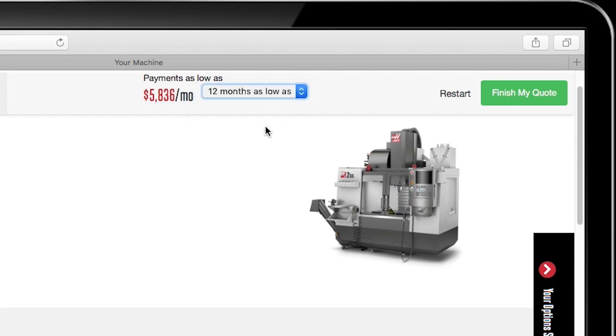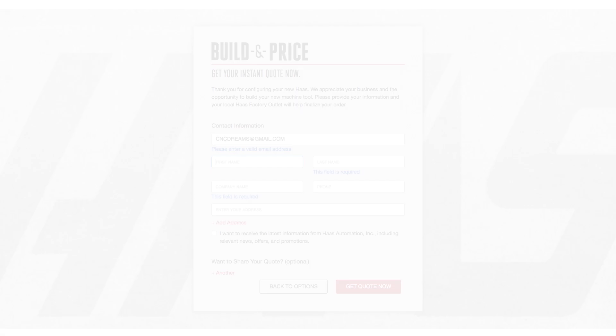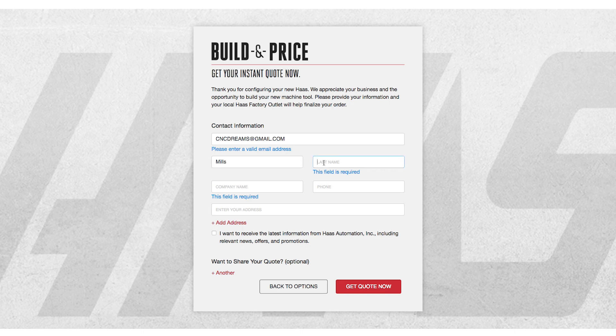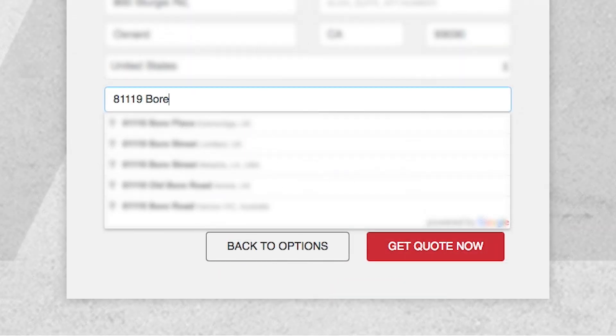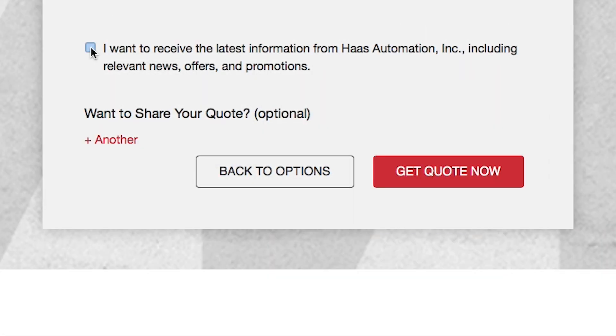When you're done, simply click on Finish My Quote, fill in your name and email address, add any additional emails or addresses you'd like, and click on Get Quote Now.